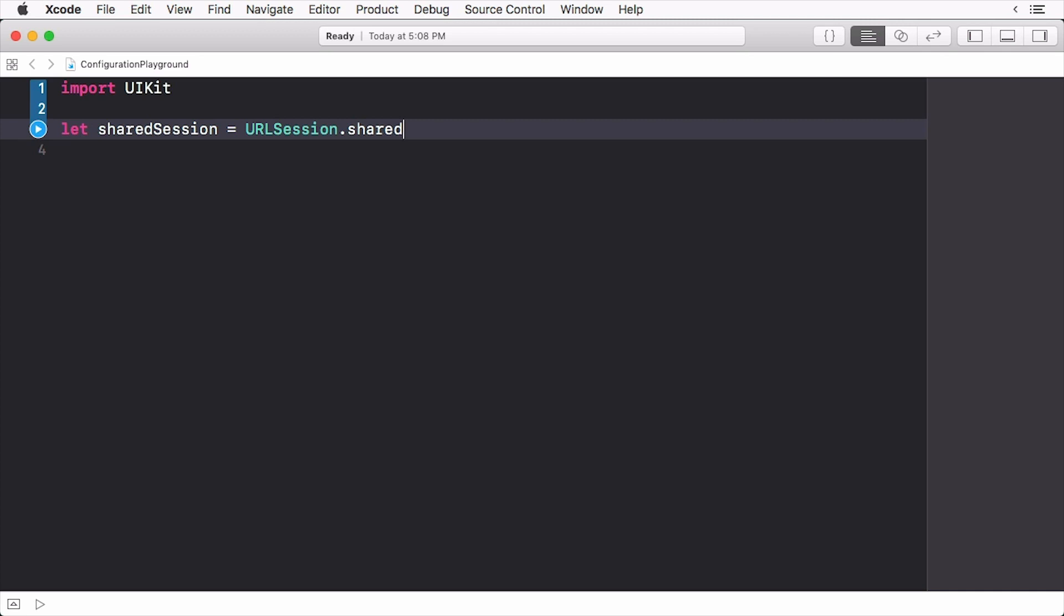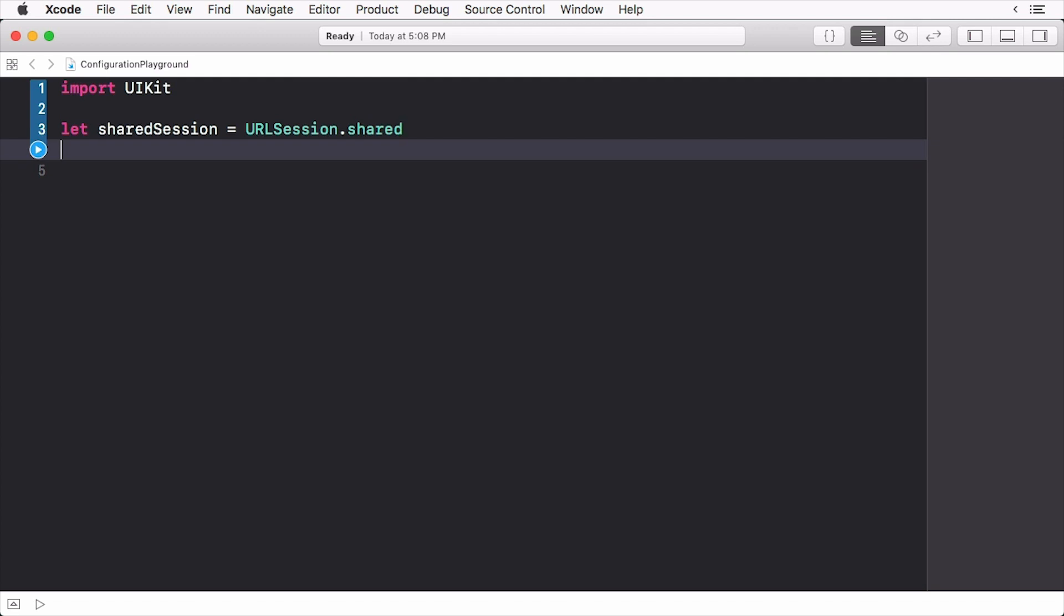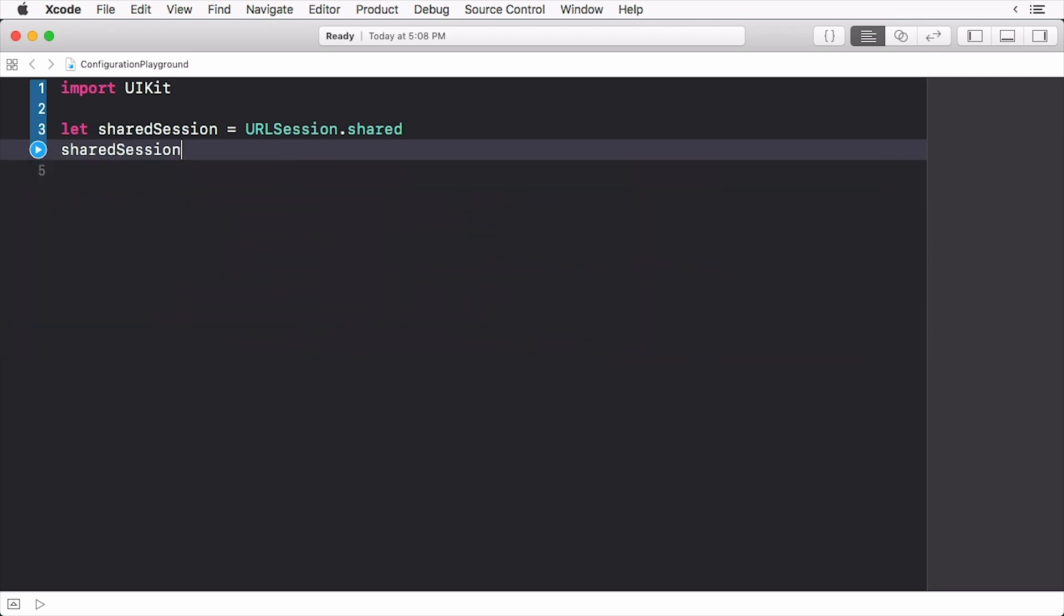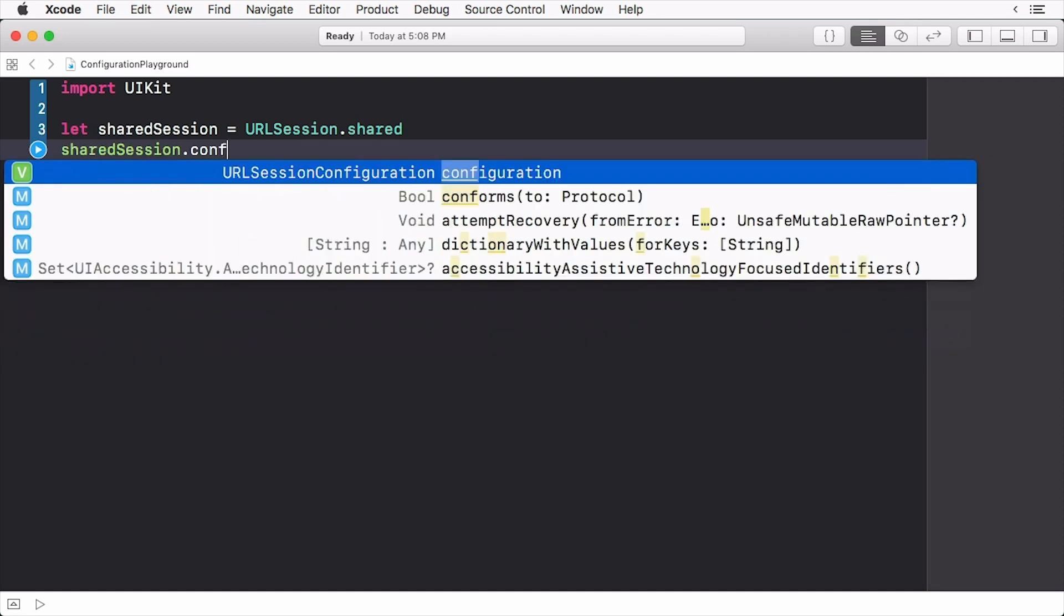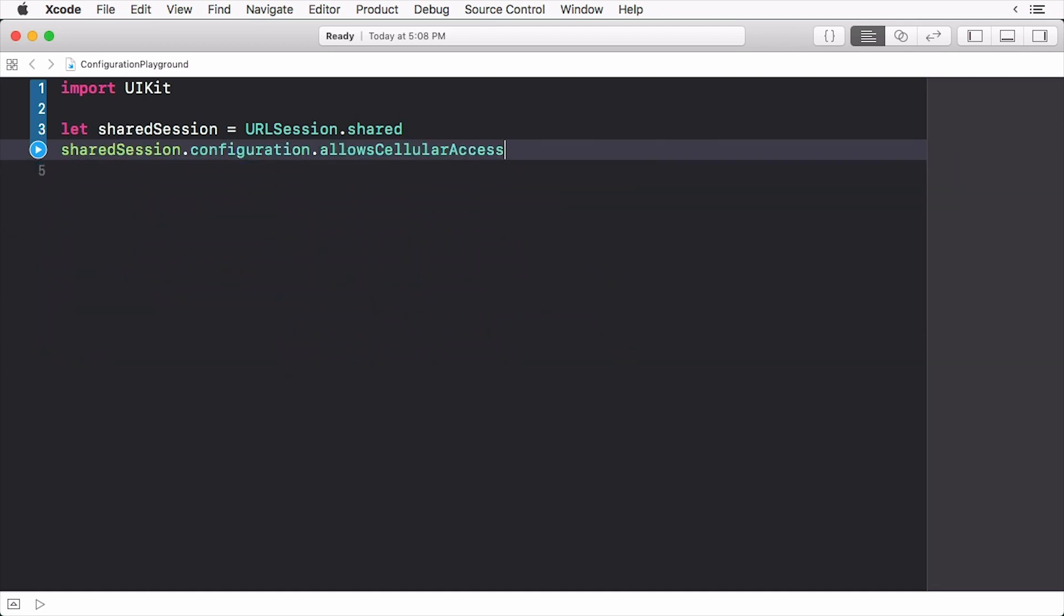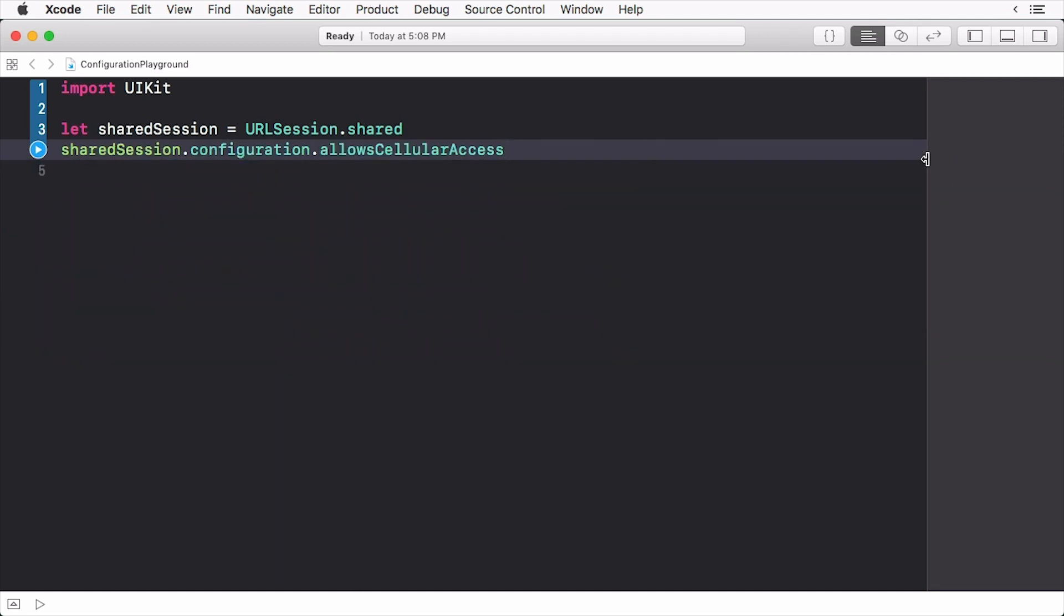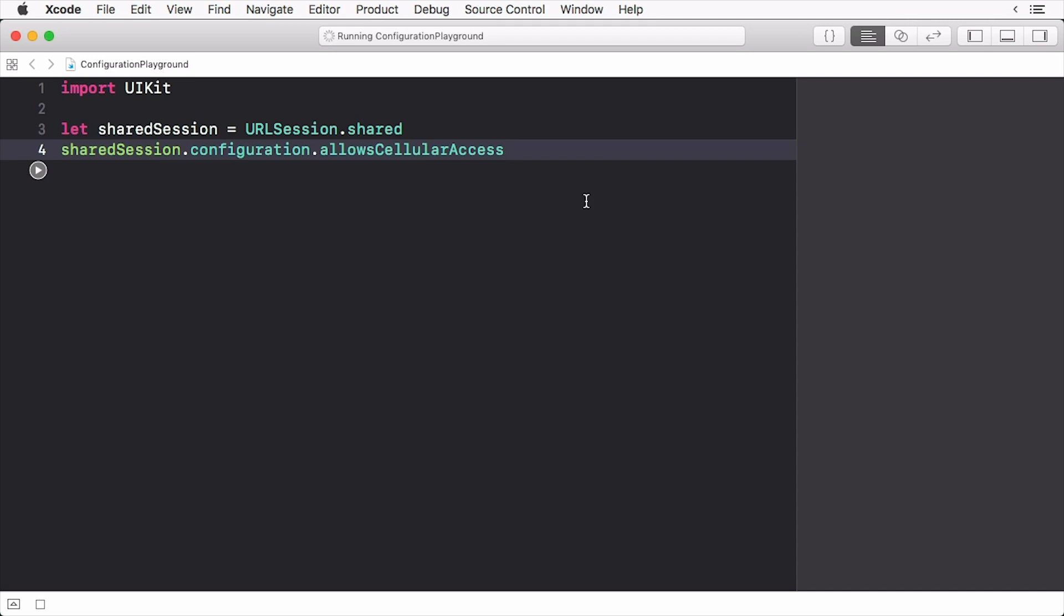From here, I just access the configuration object from a session. So if I want to see the value of allowCellularAccess, I can access it like so. The configuration is already attached to the session so the properties are now read-only.